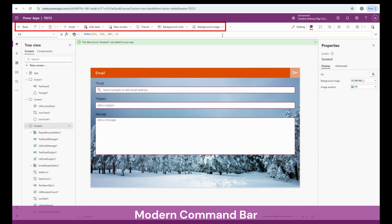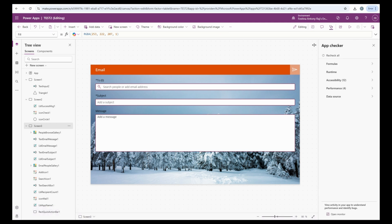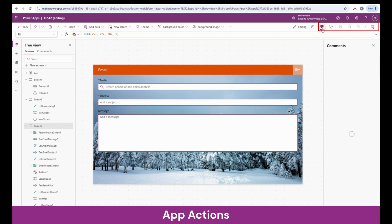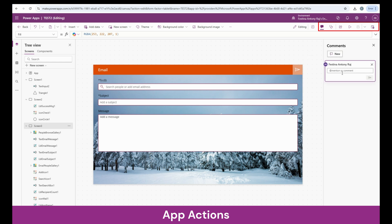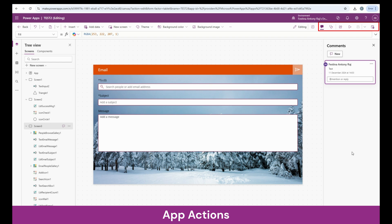This is all about the PowerApps mode on command bar. Now we're going to talk about the app action section. First, we have the comment section. When working on an app and we would like to receive feedback from team members, this is the place to go. They can add their reviews or feedback here, or you can mention whatever changes you have made between versions.